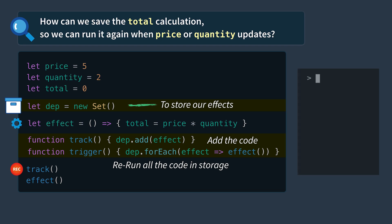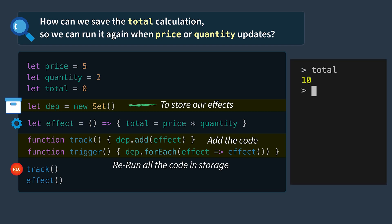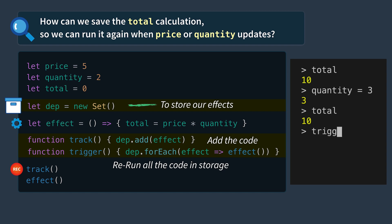So if we run this code our total is currently 10. If we change our quantity we can then see that our total is still 10. But then once we run trigger it reruns our total calculation and now our total is 15.